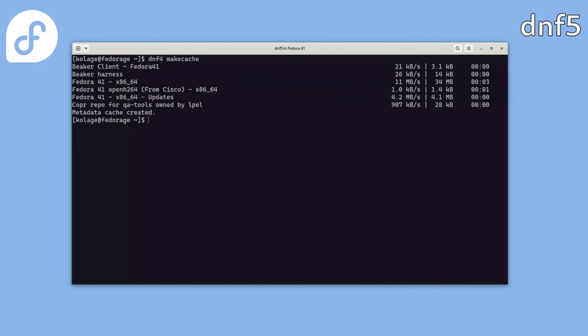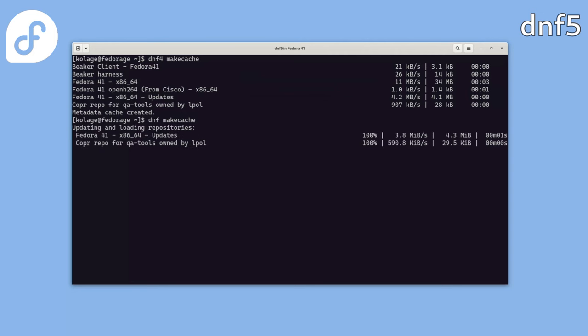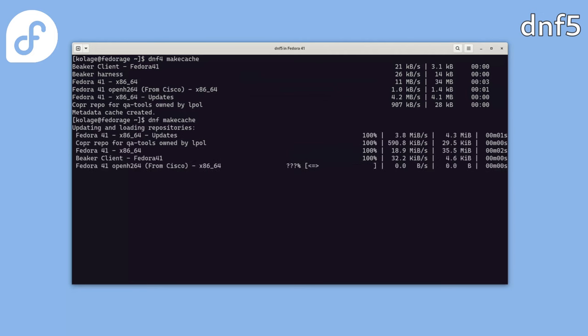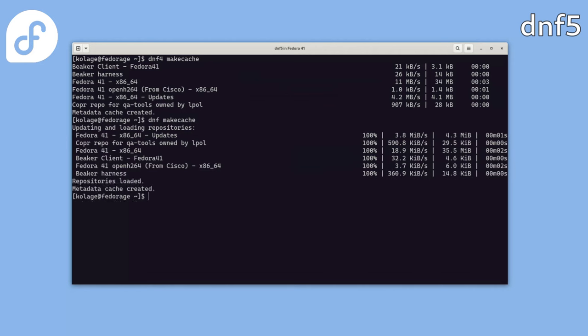OK, and now download the metadata for the new default DNF5 Package Manager, which is now used by the DNF command. You should see it's a bit faster than DNF4 because repository parsing and loading are done concurrently with the metadata download.